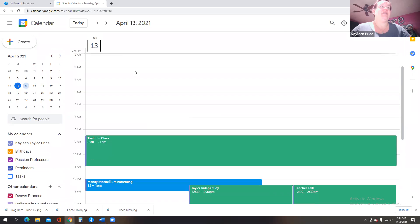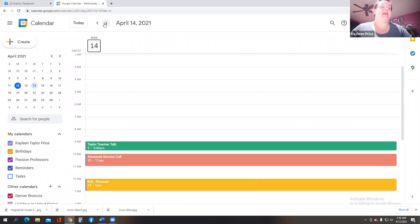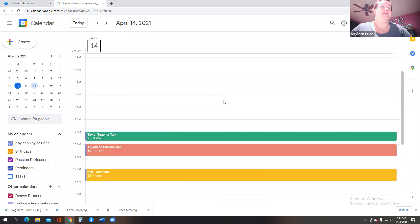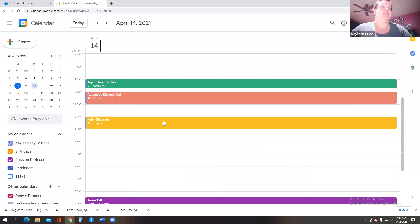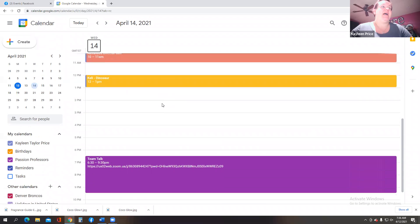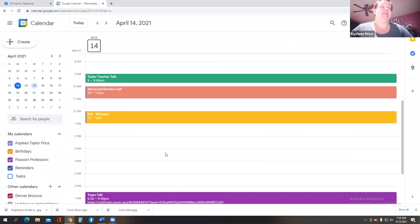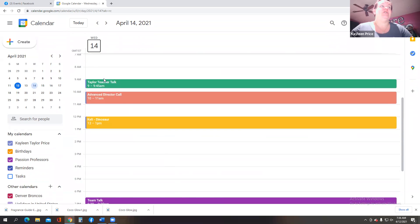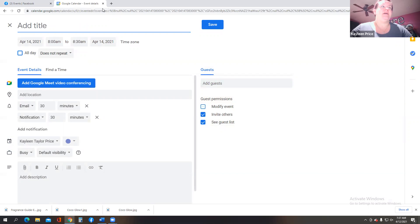Okay, then you can shoot to the next day, Wednesday. Wednesday, lots of stuff going on. Teacher talk, I have an advanced director call, I have a training call, team talk from 6:30 to 9:30. So you can go in and create these off of your Facebook calendar.